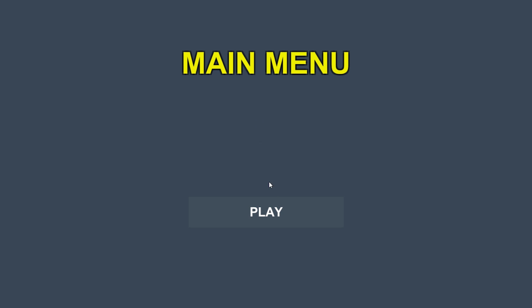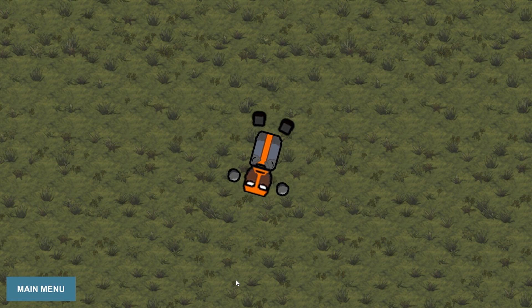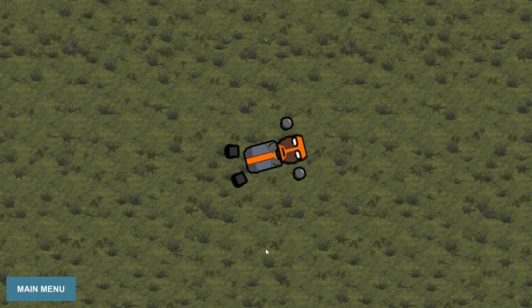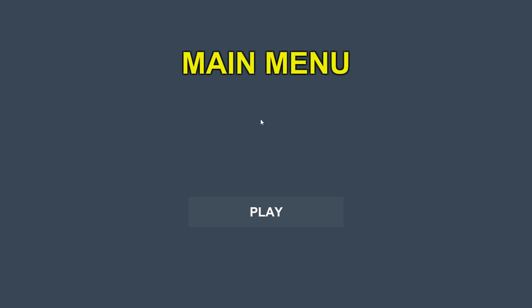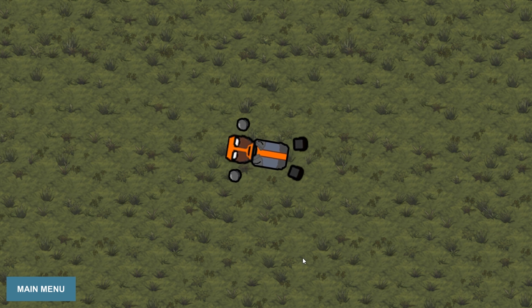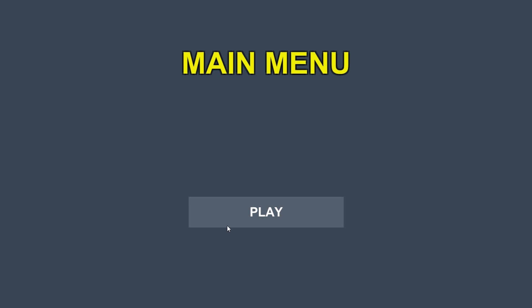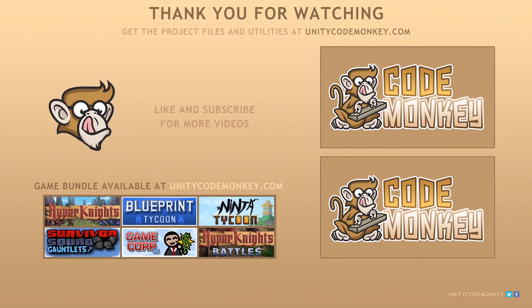So there you have it. We created the loading scene with the loading bar for our game. It displays the loading progress while being very easy to use. Adding more scenes is just a matter of adding another value to the enum and everything works perfectly fine. As always, you can download the project files and utilities from unitycodemonkey.com. If you have any questions, post them in the comments and I'll do my best to answer them. Subscribe for more videos and I'll see you next time.